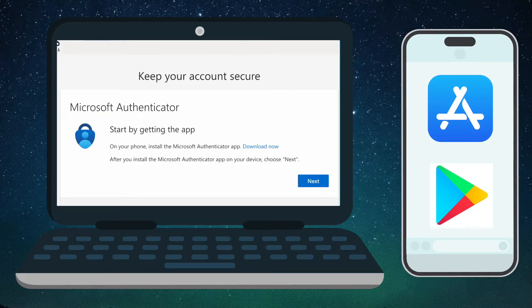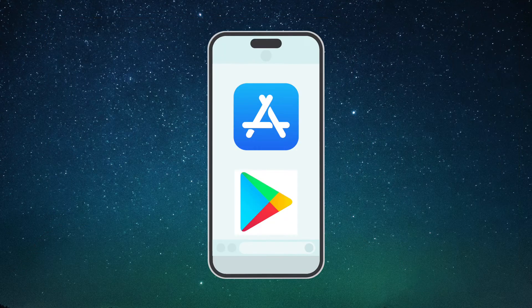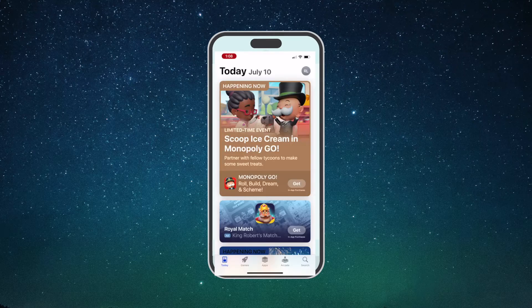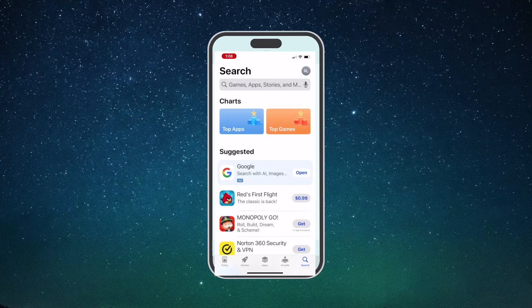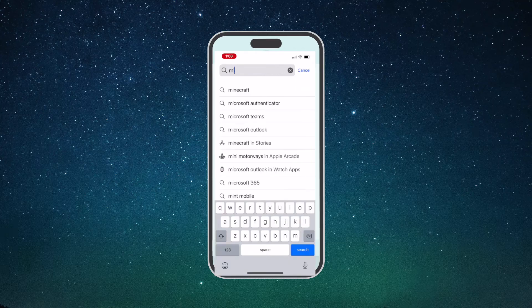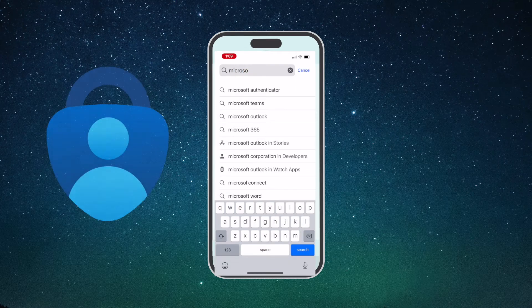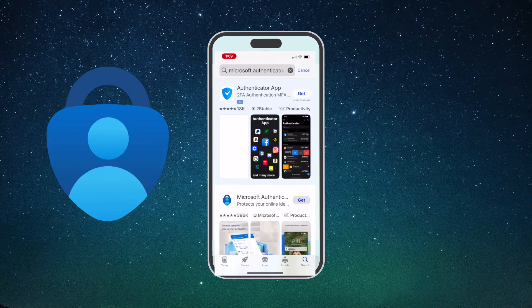Let's now search and download the app. Navigate to the App Store on your iPhone or Google Play on your Android device to download the Microsoft Authenticator app. Search for and download the Microsoft Authenticator app. Look for the icon featuring a person inside a lock, as shown.